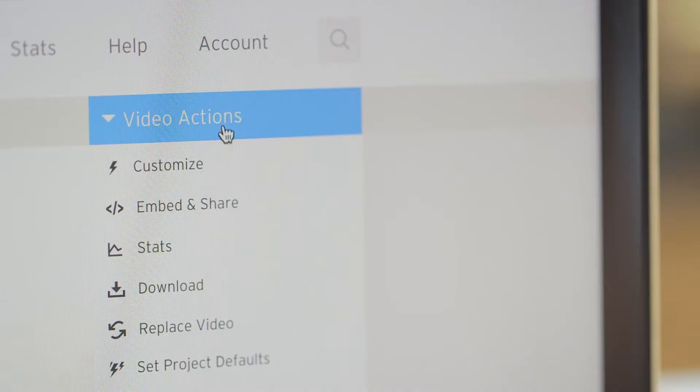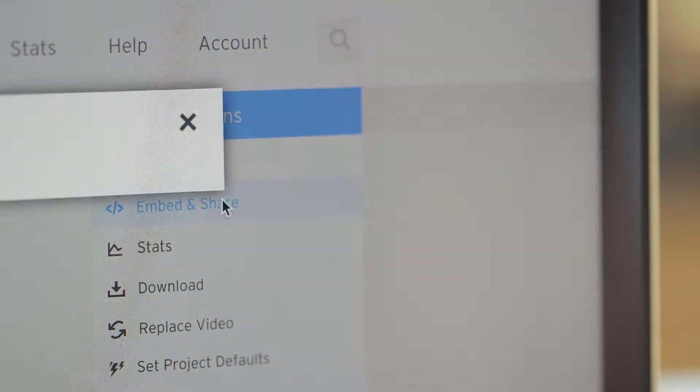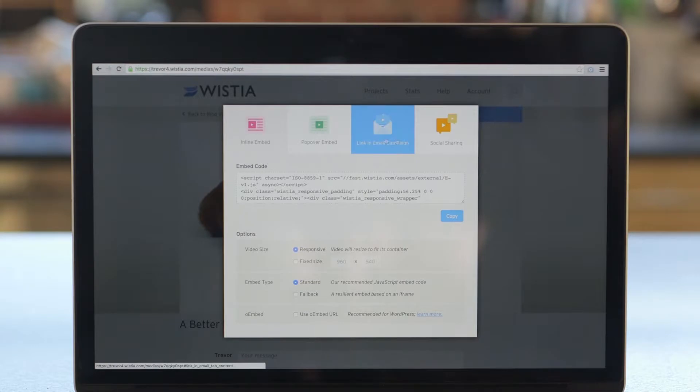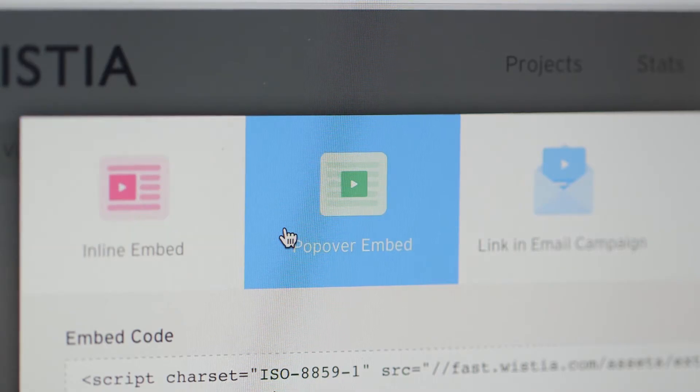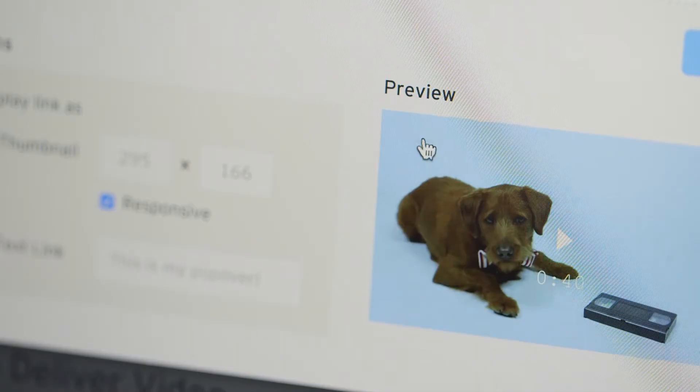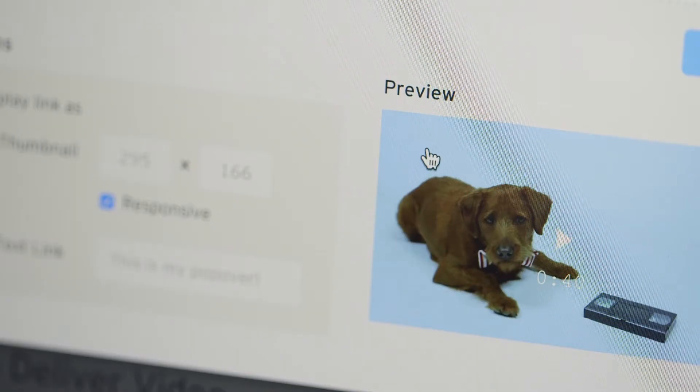Once you're happy with how your video is looking, you can grab an embed code and put it on your site. The best type of embed code to get started with is a standard embed code. For more advanced embedding, read about our fallback and popover embed codes in our help center.